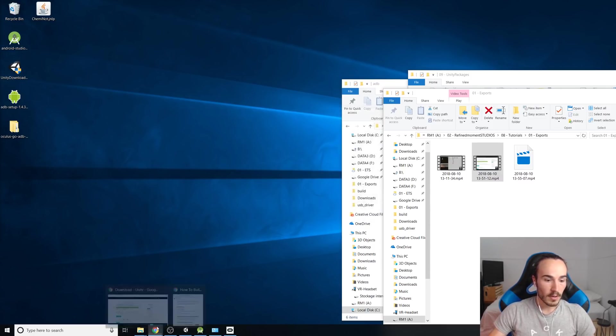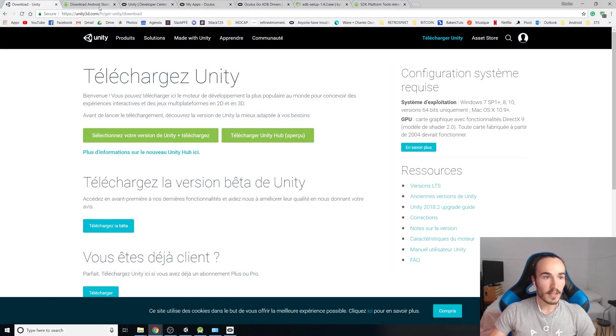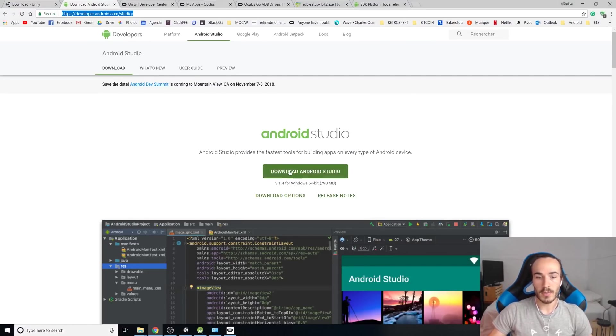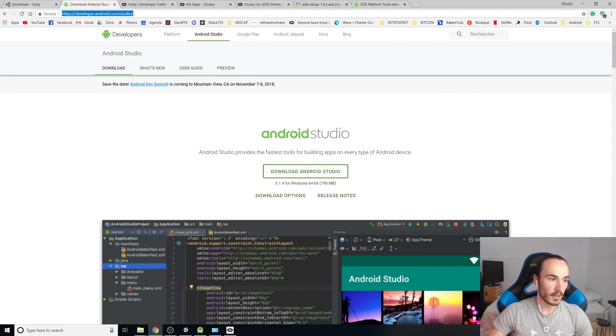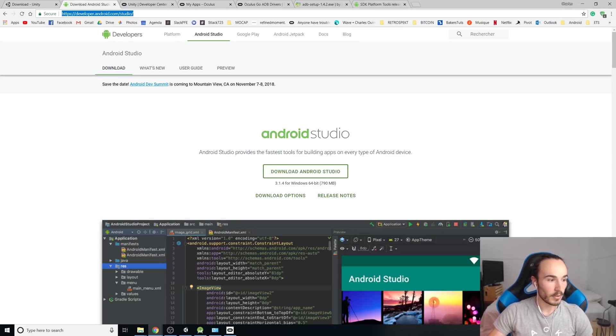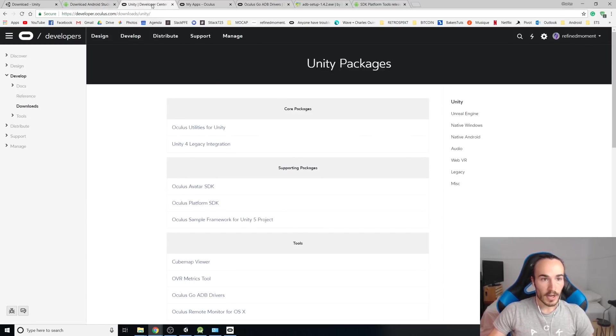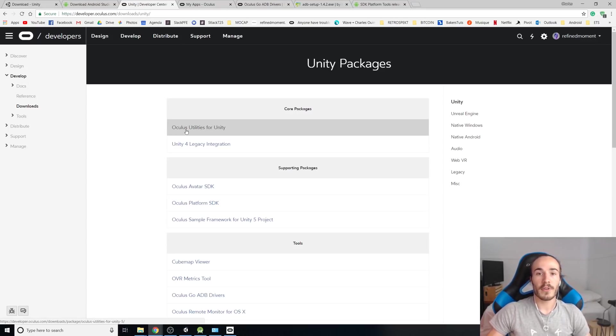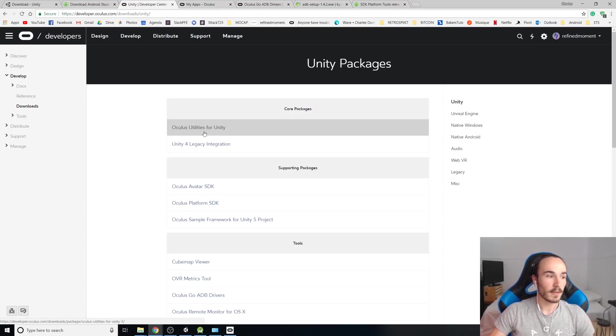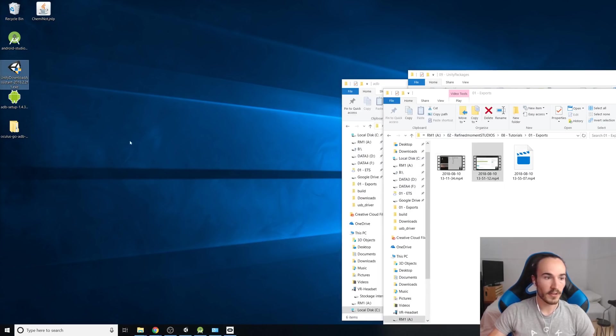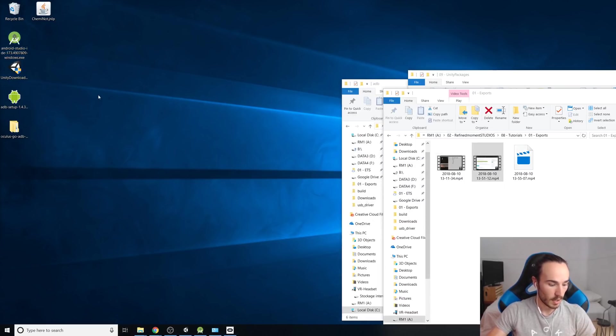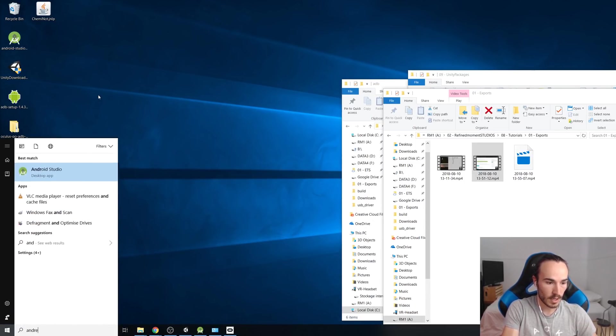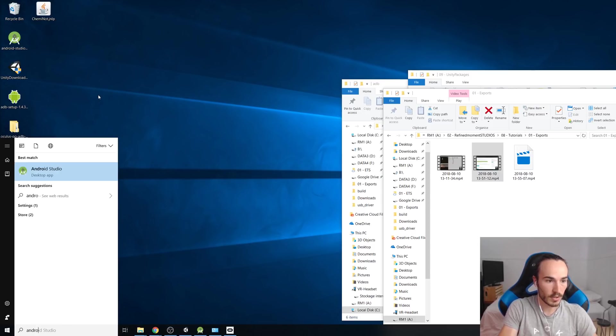Once you do your install, you have to make sure that you have selected Unity 2018.2.2f1 and Android build support. Make sure you check that and then once you go through the process, it's going to install what you need for Android. Second thing, you need to have installed is Android Studio.